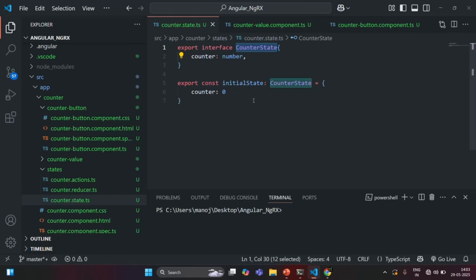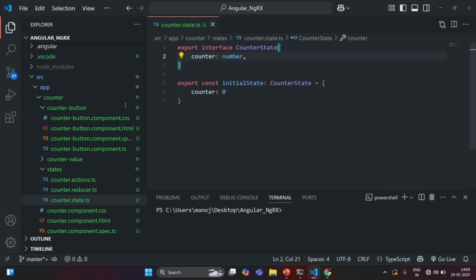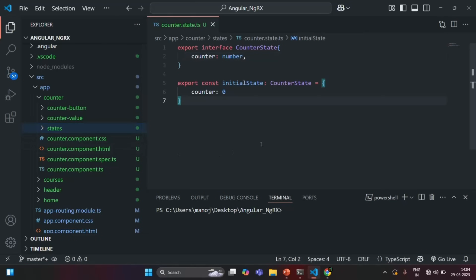Also, whenever we are going to add new properties in this state, first we will have to add that property inside this interface, and there we will also have to specify the type of data which that state is going to store. We will see that in our coming lectures. But this is all I wanted to cover in this lecture. If you have any questions, feel free to ask. Thank you for listening, and have a great day.